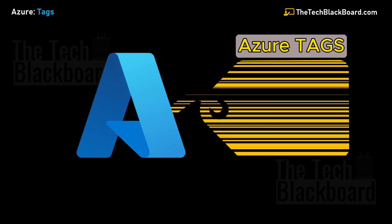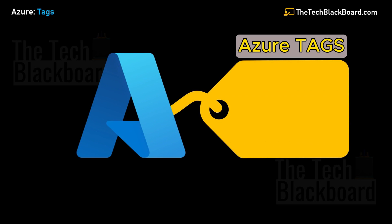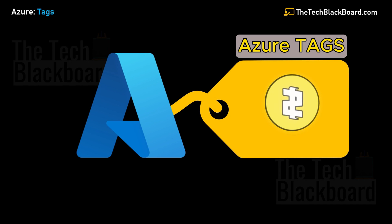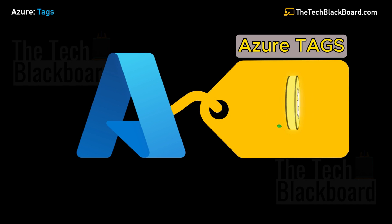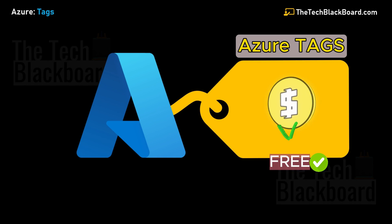Hey folks, welcome back to The Tech Blackboard. In this episode, we're going to talk about Microsoft Azure tags - a wonderful tool that will help you manage Azure costs in the most efficient way, and yes, it is absolutely free.